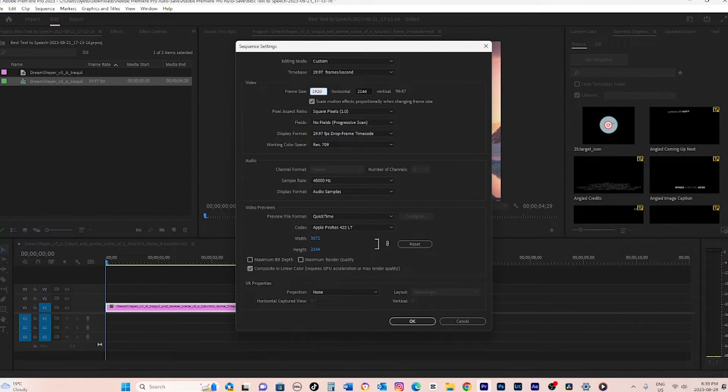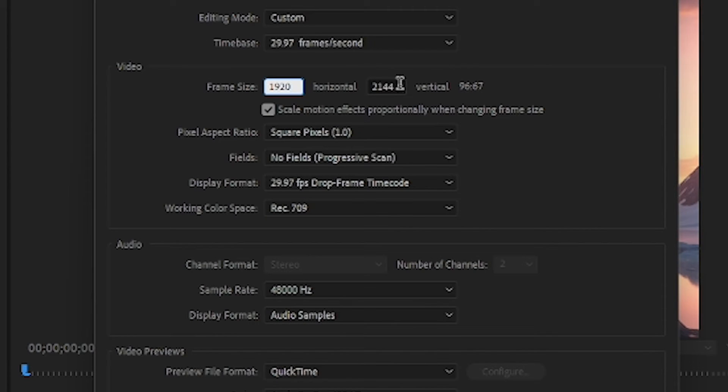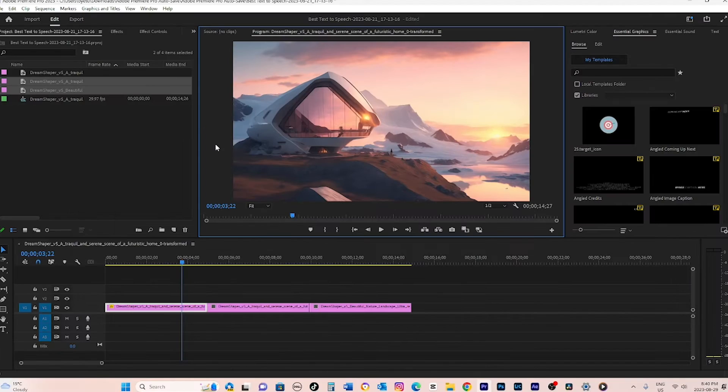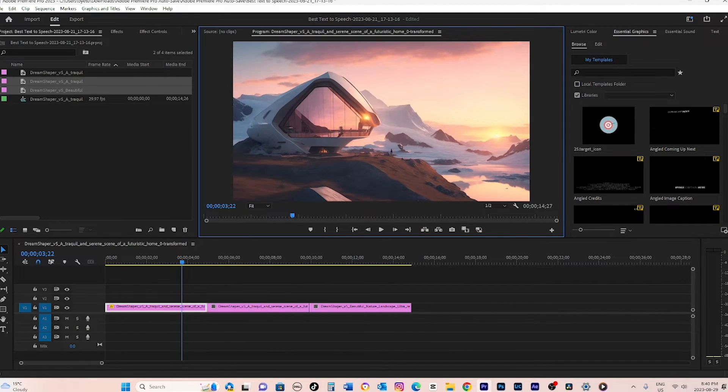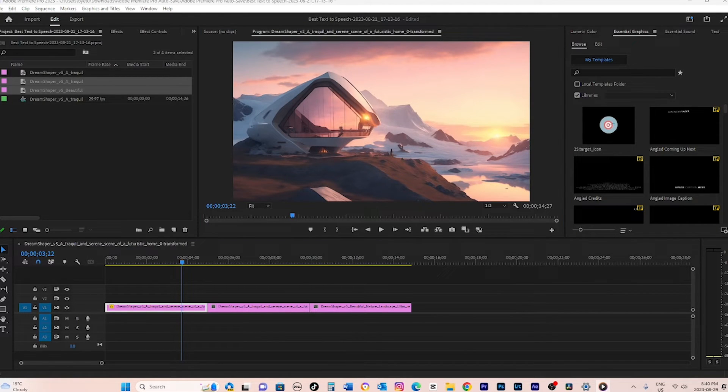For this tutorial, I will change the resolution to 1920 by 1080. You'll notice the video clip has now shrunk in relation to the new resolution since it was originally smaller.